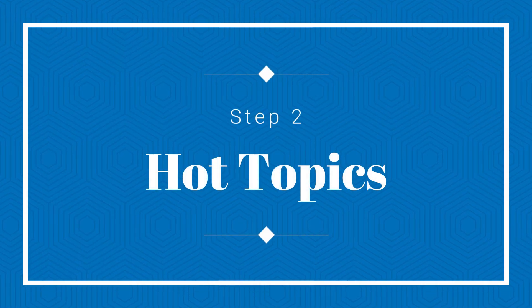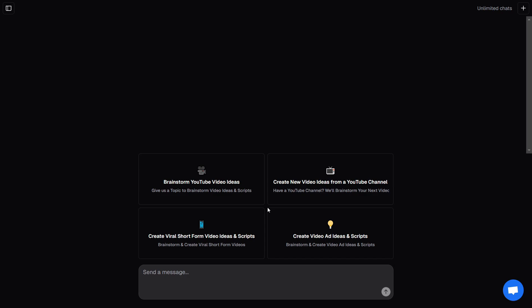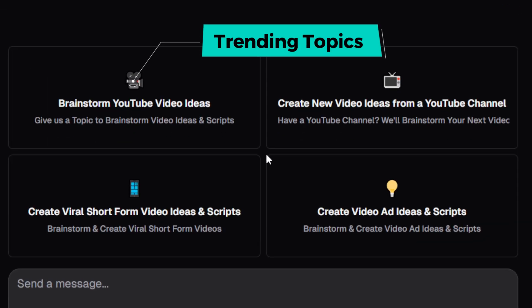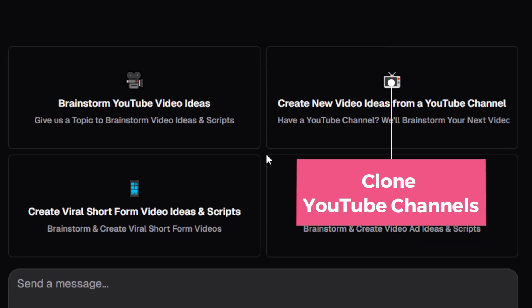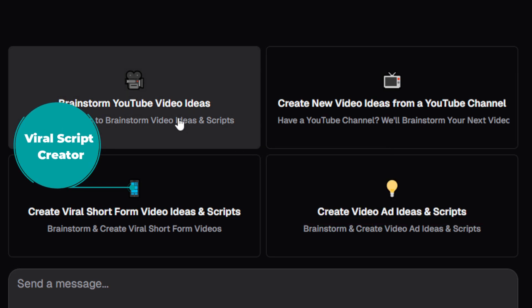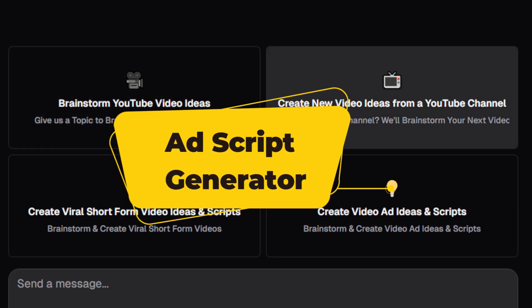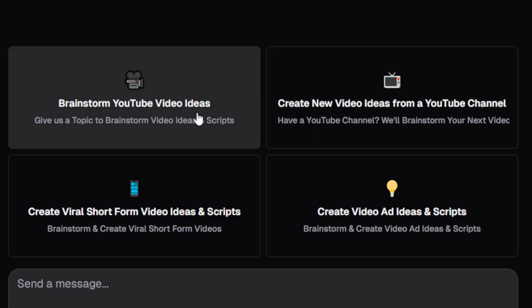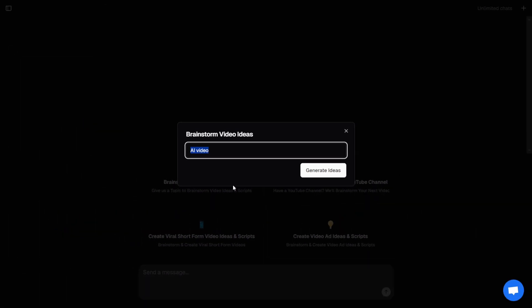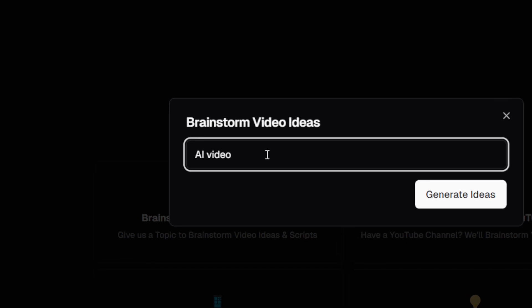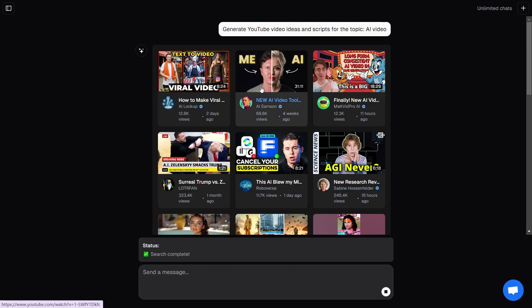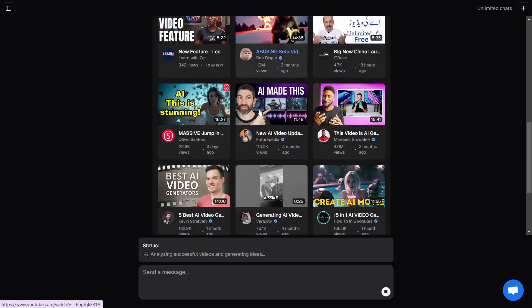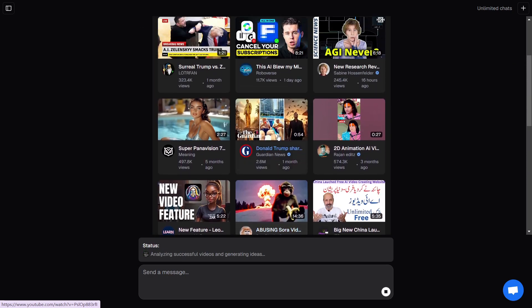Step two: hot topics. Once you're logged in, check out the four main sections: trending topics, clone YouTube channels, viral script creator, and ad script generator. To explore popular videos on a topic, just go to the trending topics section. Type in something like 'AI video', click generate ideas, and within seconds you'll see trending content complete with view counts, upload dates, and direct links. Super convenient.